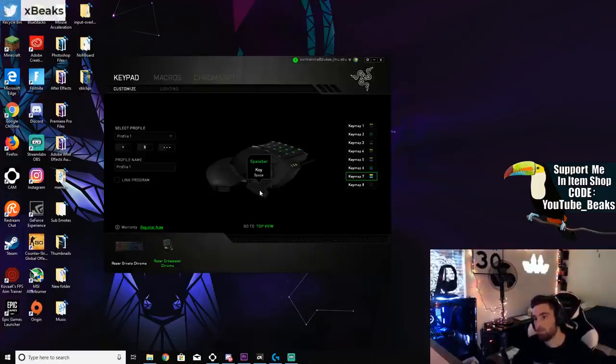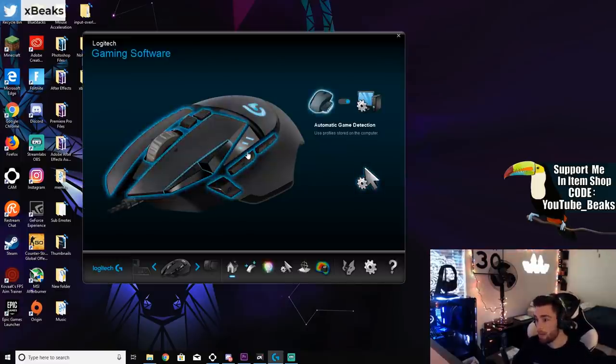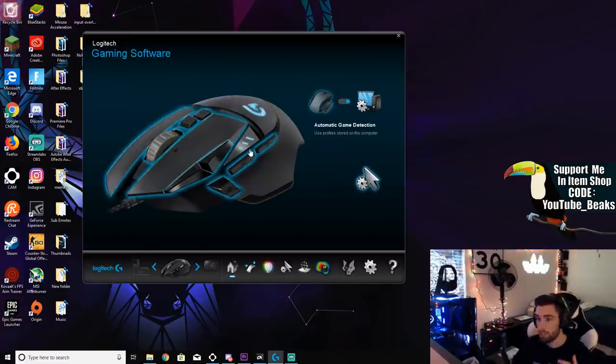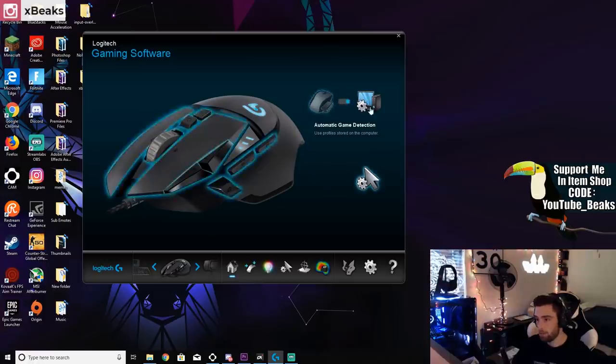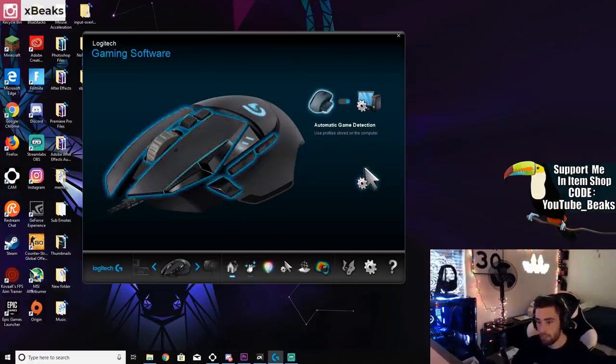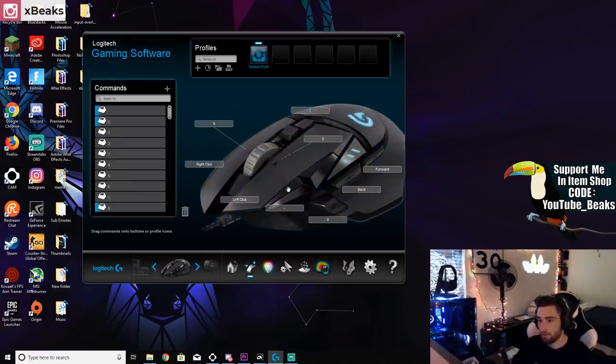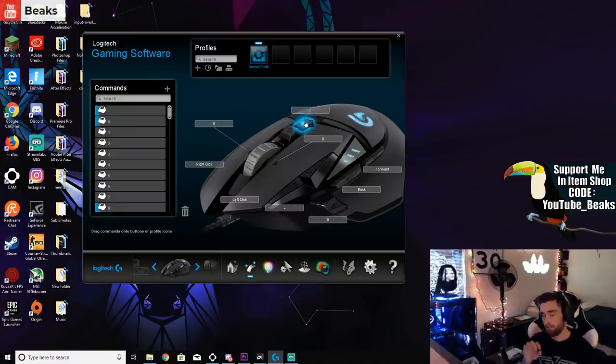So these are my mouse settings. I use the Logitech G502. I use the auto game detection to the PC. If I go into my settings now, this is my auto sprint. I press it if I want to just sprint and not hold W.